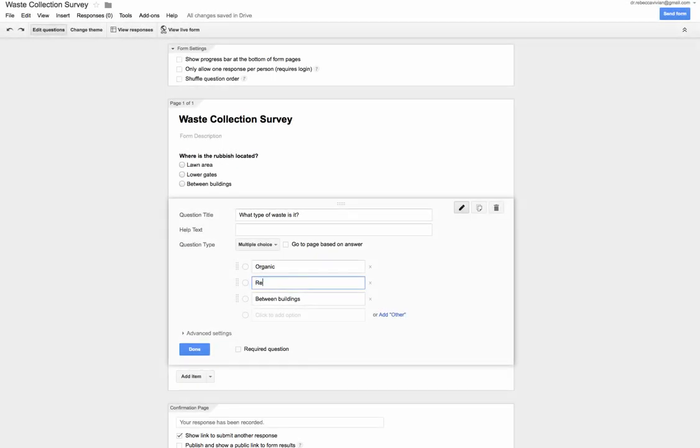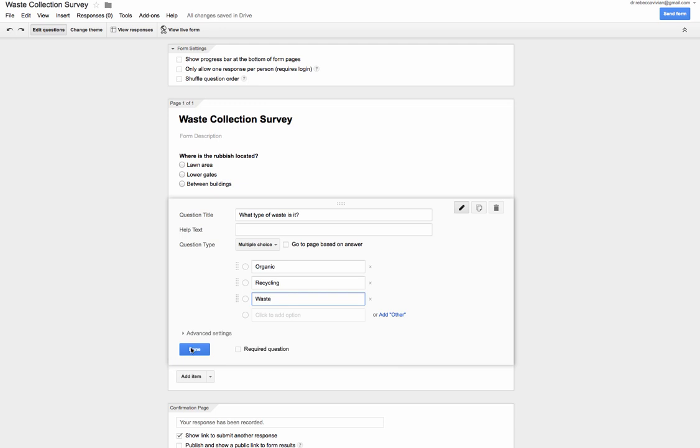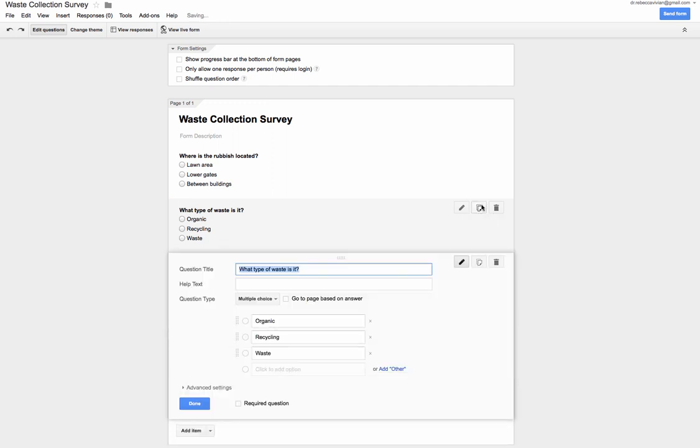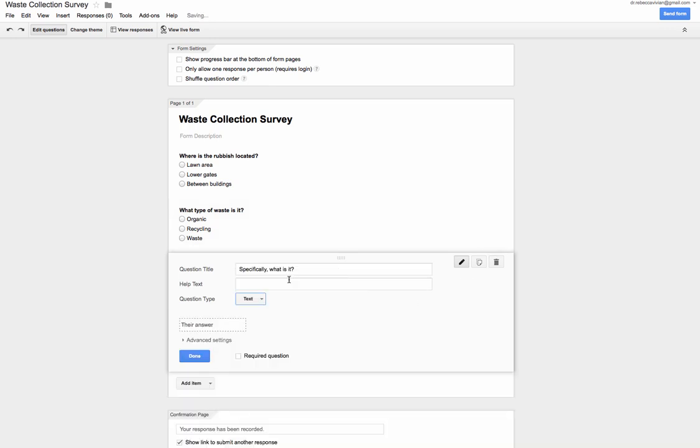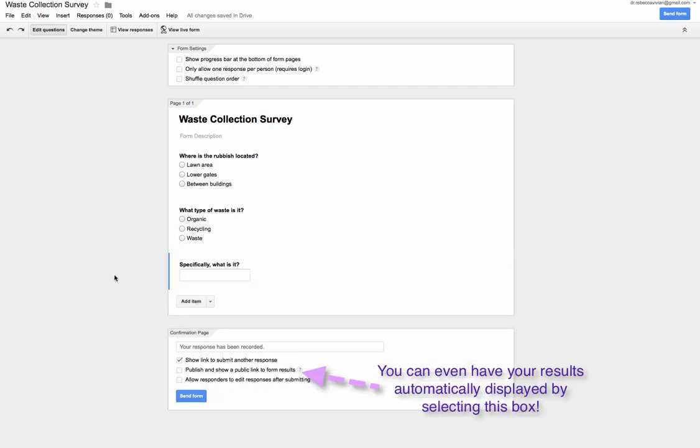This is something that I use a lot. I like using Google Forms to collect data about surveying literature. I use it as a way to categorize information when I'm collecting it, and I find this useful because you actually end up with a database full of information that you've collected. It's not necessarily always a tool that you have to use to survey people; you can actually use it for your own data collection methods.